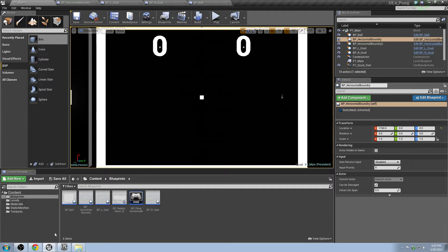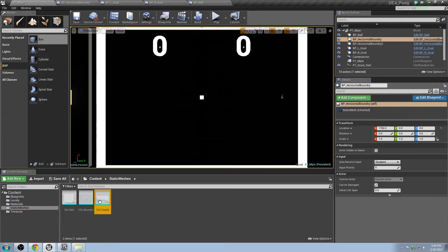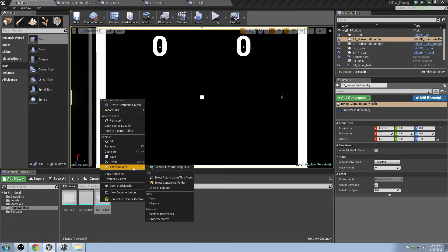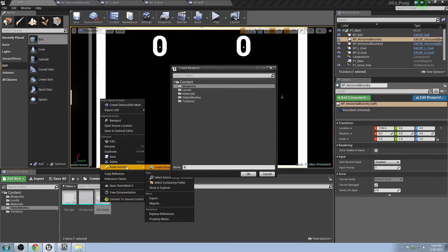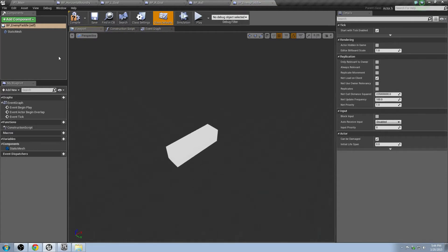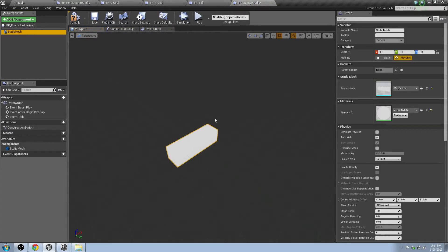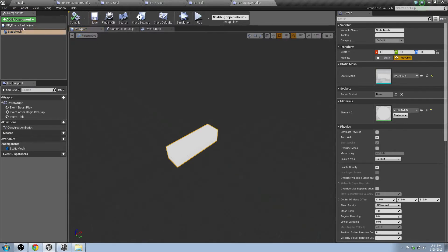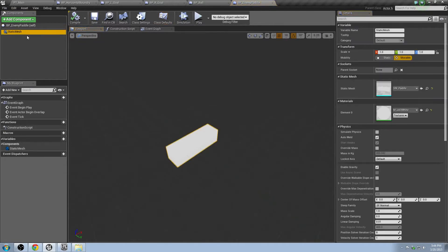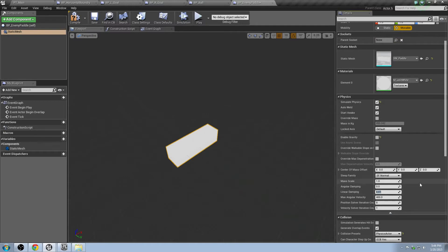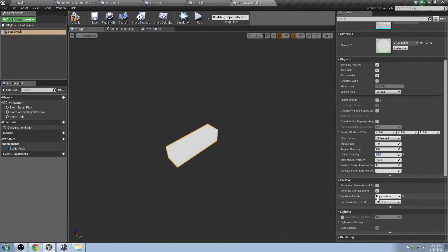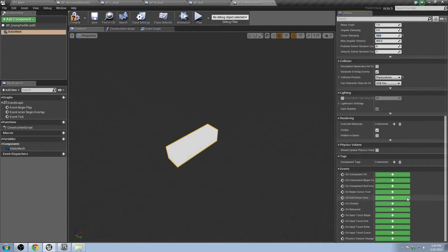First thing we need to do is go to our static meshes, go to our paddle, right-click on that paddle and go to Asset Actions — Create Blueprint Using This. We'll make this BP_EnemyPaddle. We've got our static mesh in here which has its collision on it because it's the same static mesh we used for the player. Click on the static mesh and change all the settings to be similar to the other one: Simulate Physics on, Enable Gravity off, Linear Dampening 10.